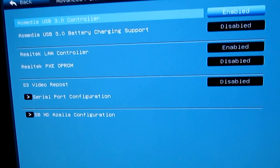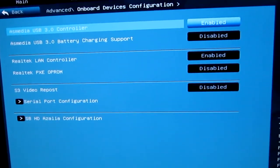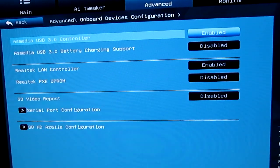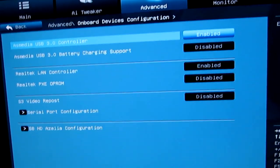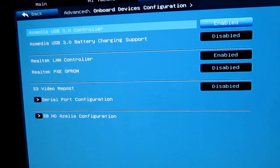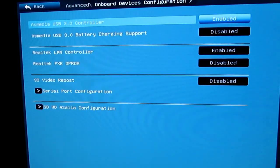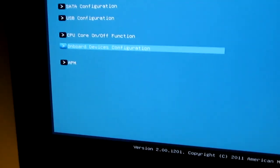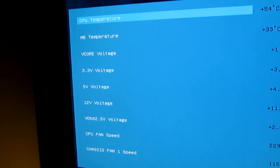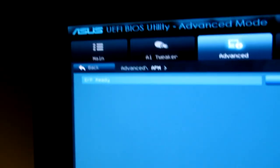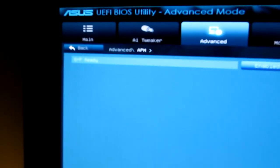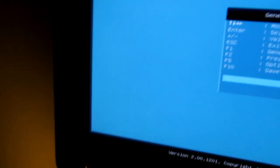But onboard device, it shows you that the USB 3.0 controller is enabled. The Realtek LAN controller is enabled. I'm not sure what an OPROM is, but that's disabled. And you just keep on rolling. EMP ready, or ERP ready I should say, is enabled.